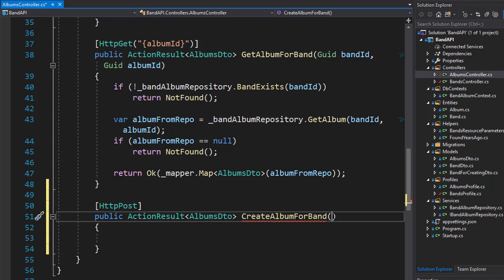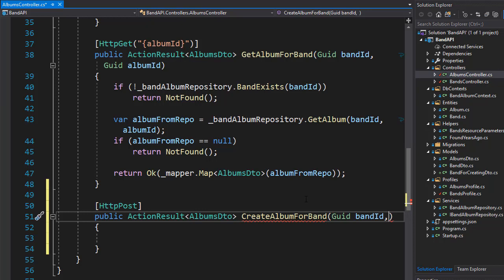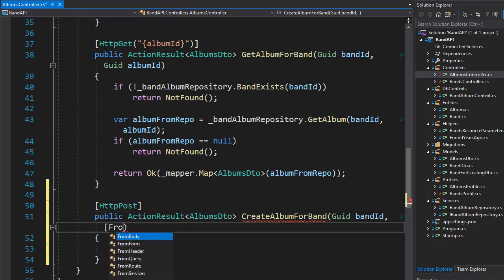So we need to pass in the album itself, and that will come from the body. But since this album has to belong to a band, we need to know what band the album belongs to. So we also pass in the ID of the band — a GUID of band ID. And from body, we will pass in the actual album.